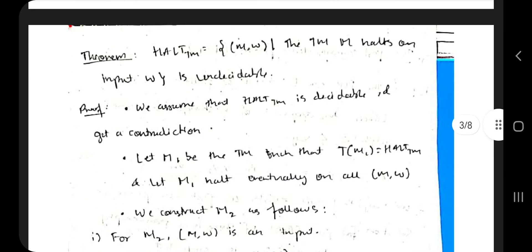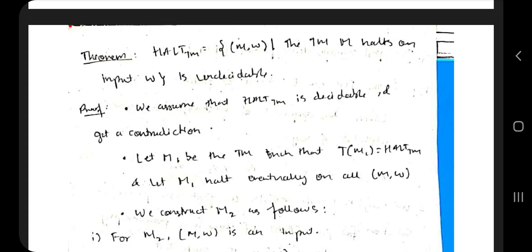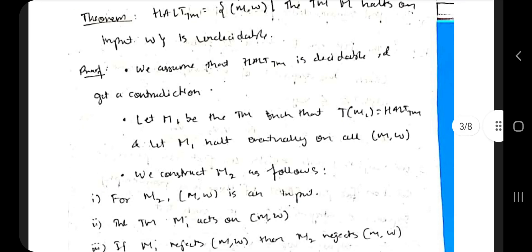There is a theorem here. The theorem states: given M (the Turing machine) and W (the input string), 'the Turing machine M halts on input W' is undecidable. We can't say for sure whether it is halting or not every time. To approach this theorem, we first assume that HALT_TM is decidable and then derive a contradiction.